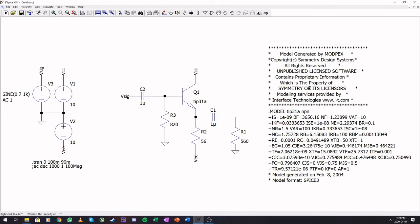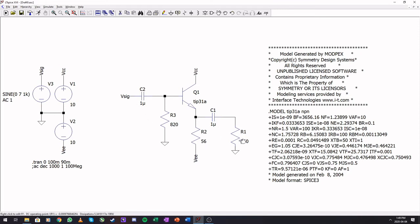But we're not going to go too deep into this. So my already designed circuit, I added a model, and we're first going to do a transient analysis.